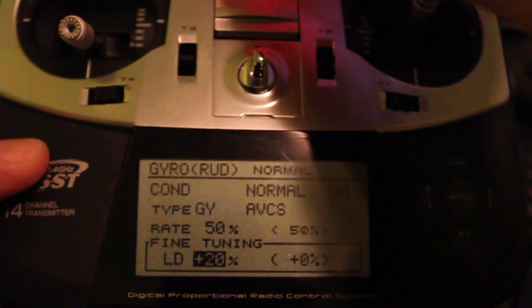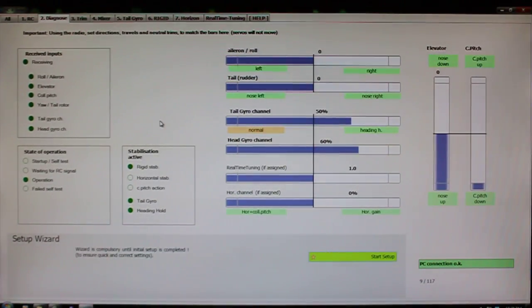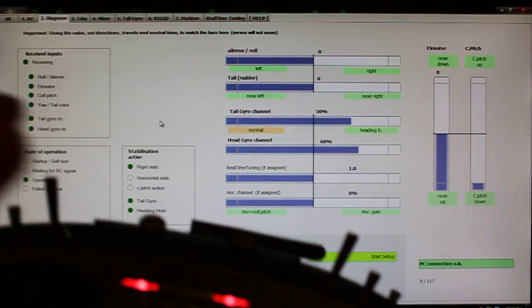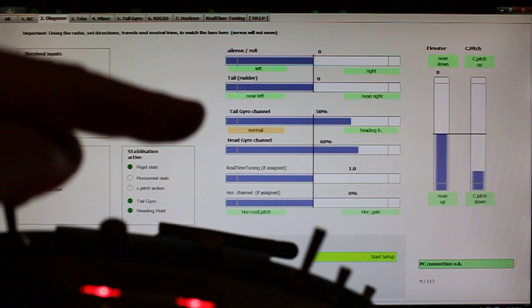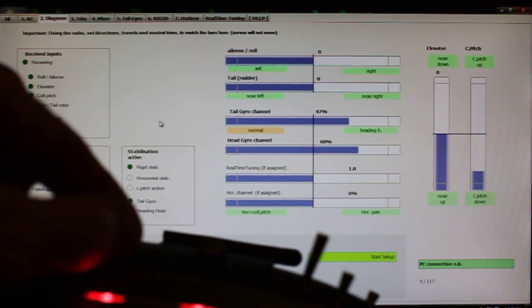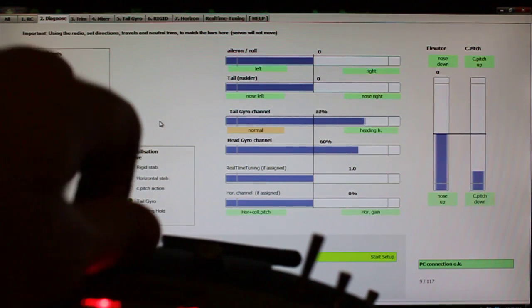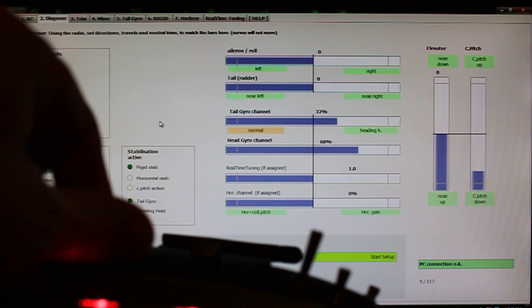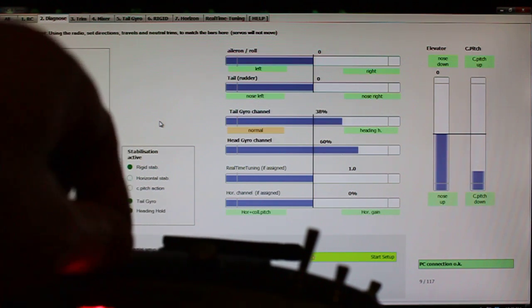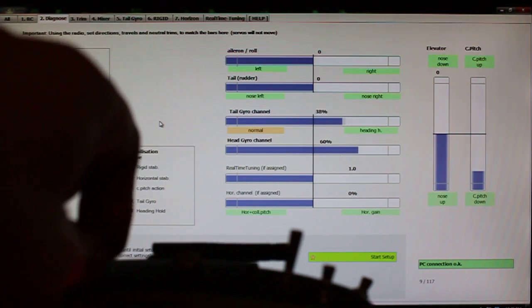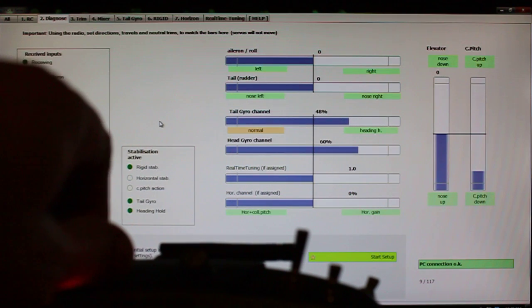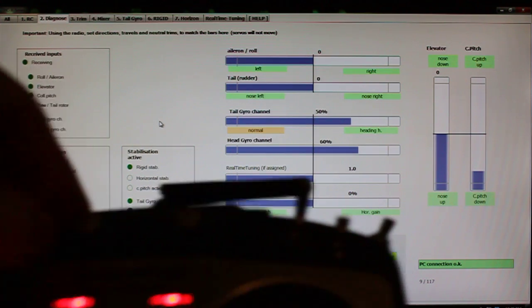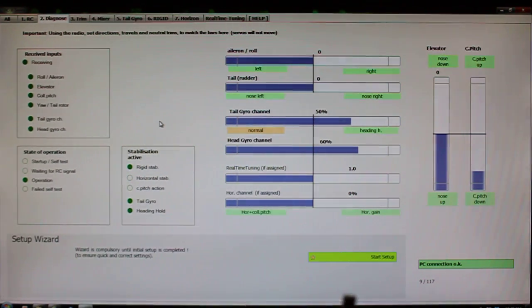I'll move the camera up there and show you that. So as I move the knob up here on the radio, you can watch this on the tail gyro. It's also adjusting that right there. So all I did was add the LD knob to the fine-tuning portion of the tail gyro or the rudder gyro page.